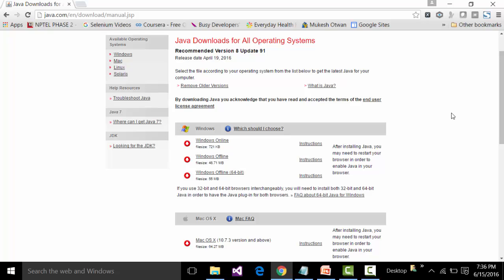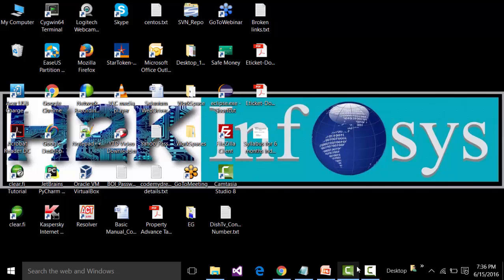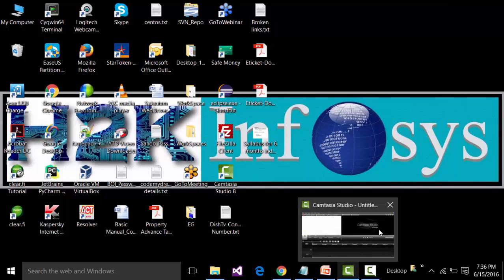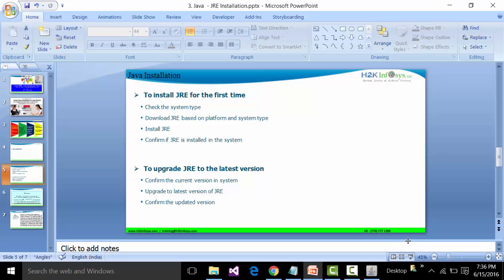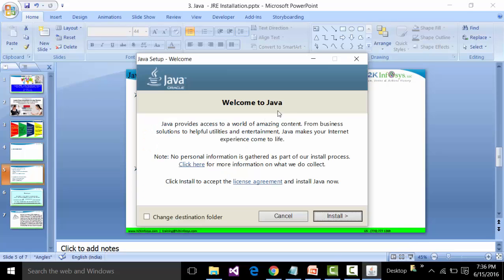After accepting the UAC prompt, wait for the Java installer pop-up window to open. Apologies for the cough — I have a bad cold but it won't affect the training. These kinds of installations require a bit of patience, so let's wait and then move forward.